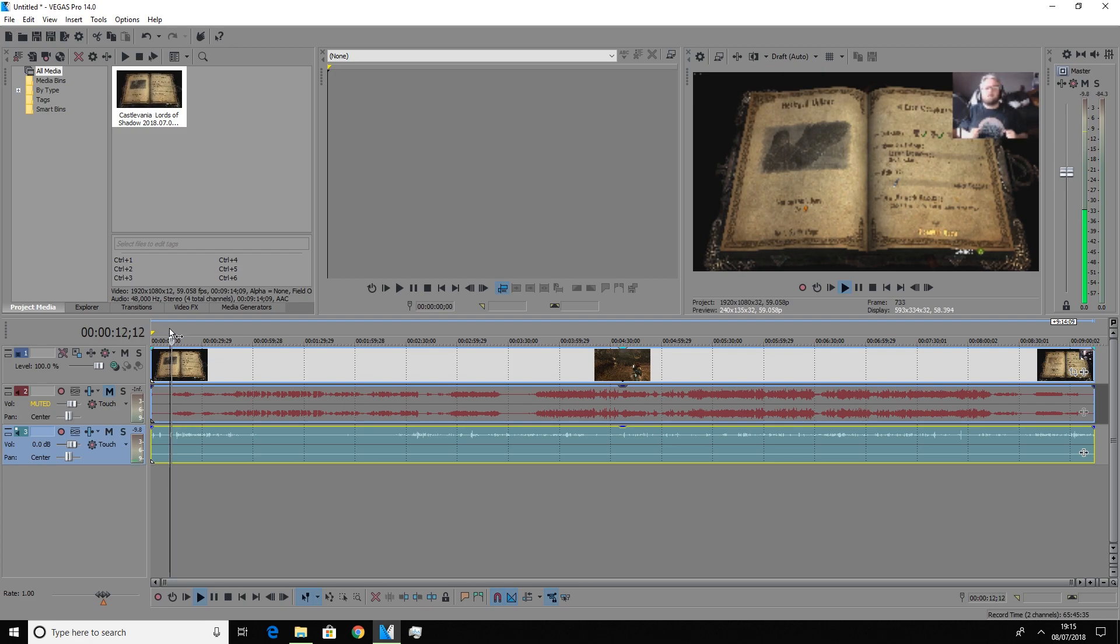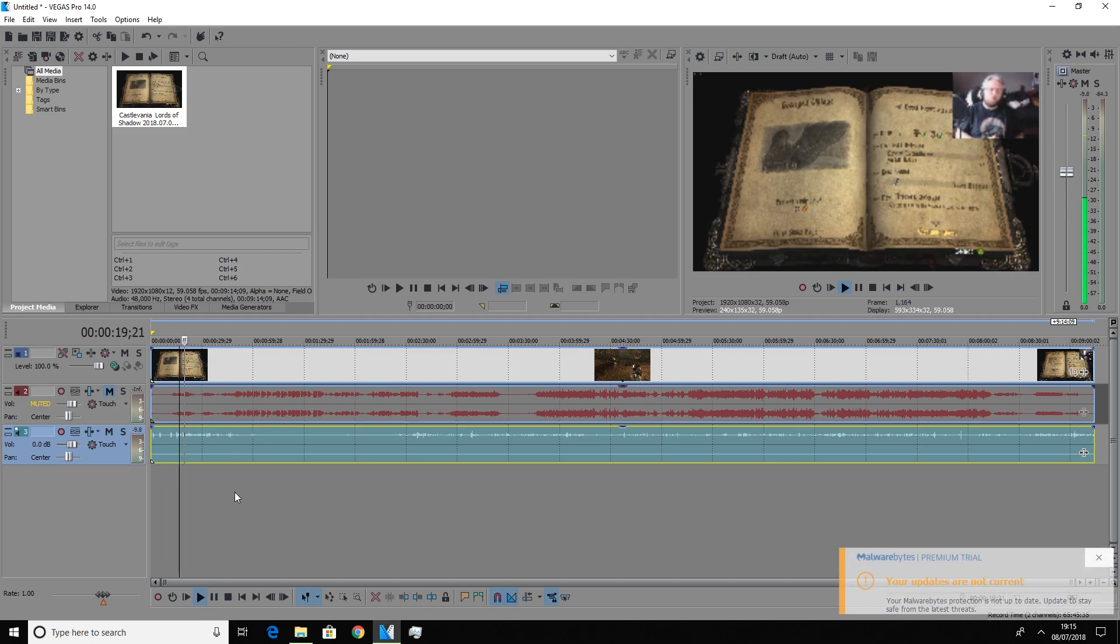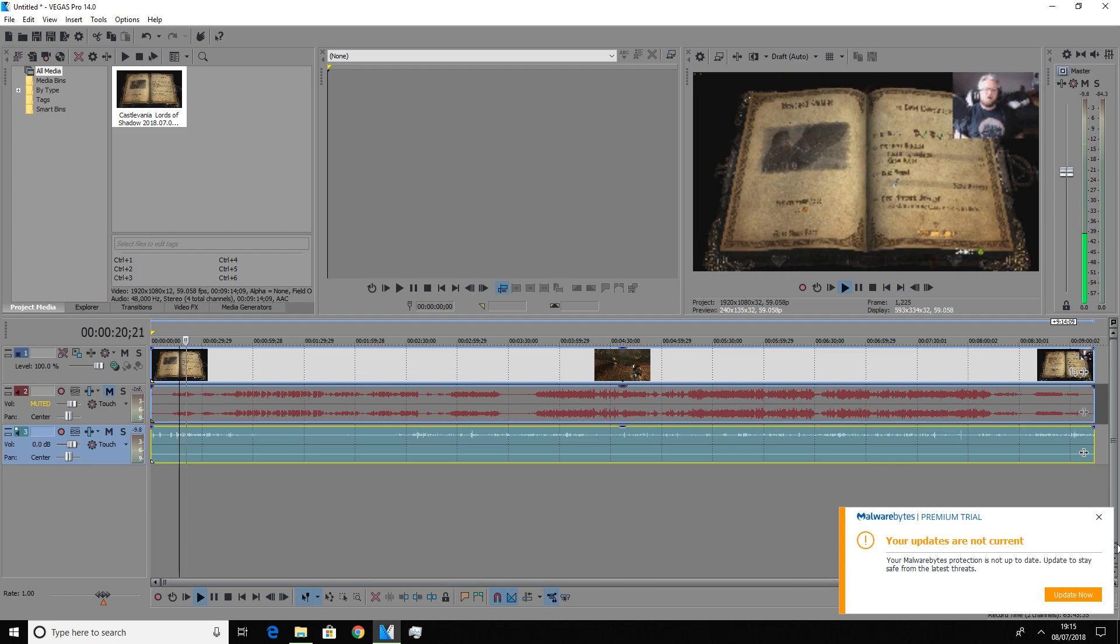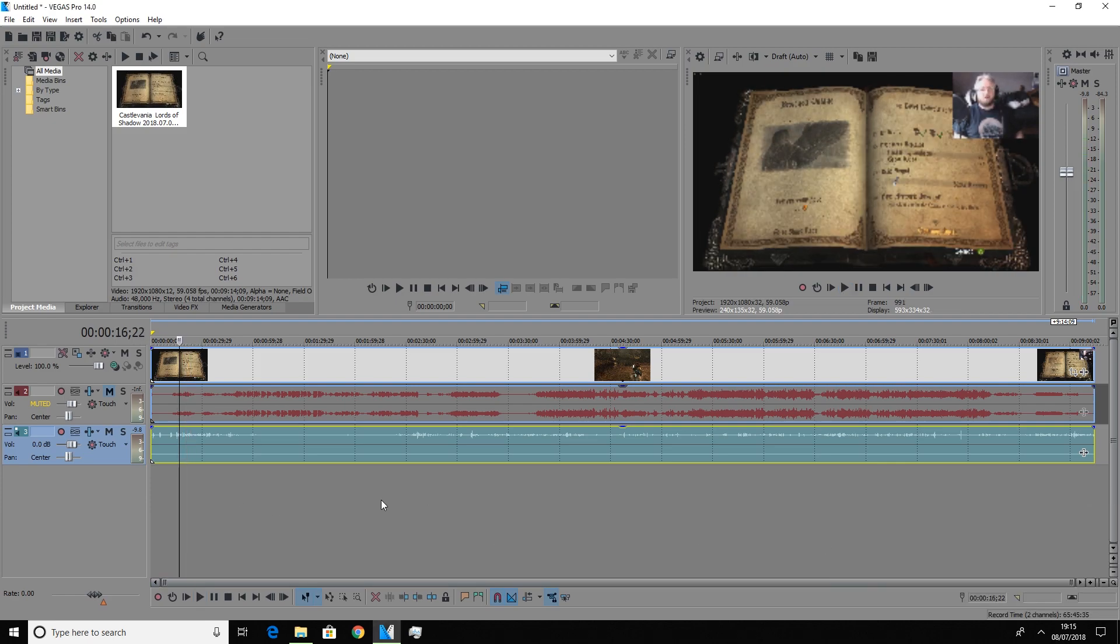Alright folks, to another video. So today we're going to be looking at part two of Castlevania Lords of Shadow. So last time we were with Gabriel. So you can see that that's only coming through one particular ear.